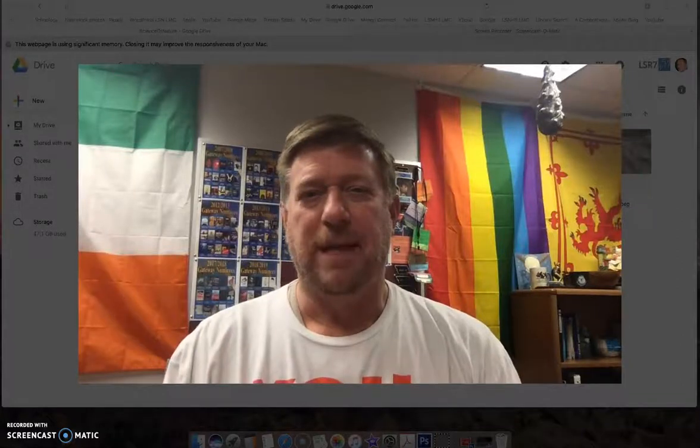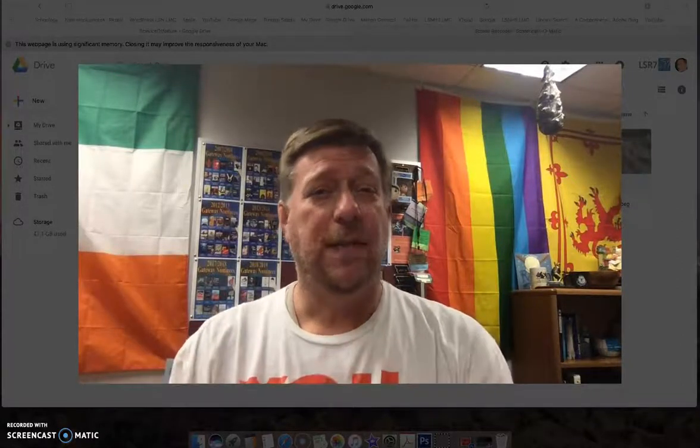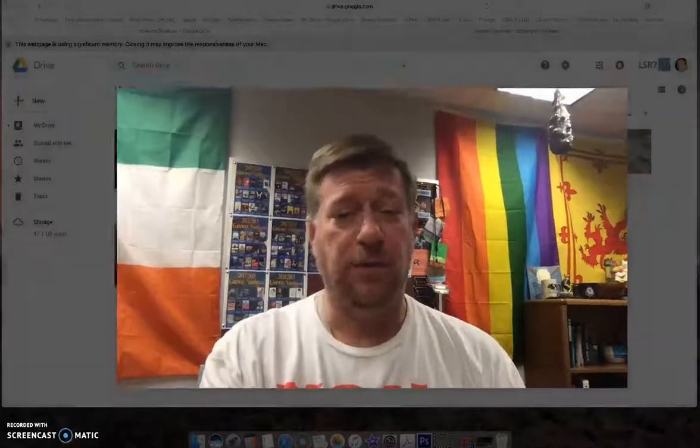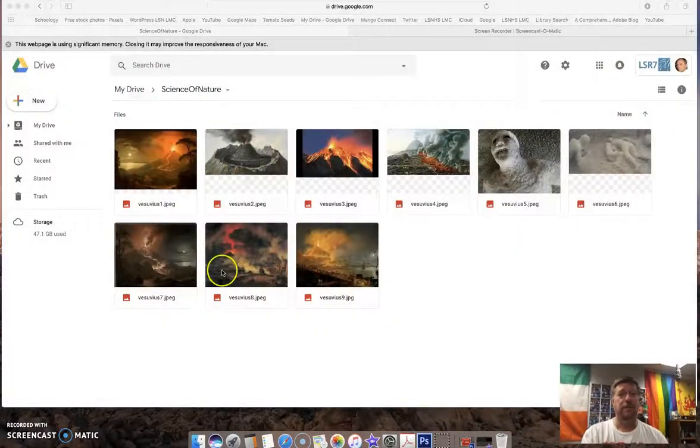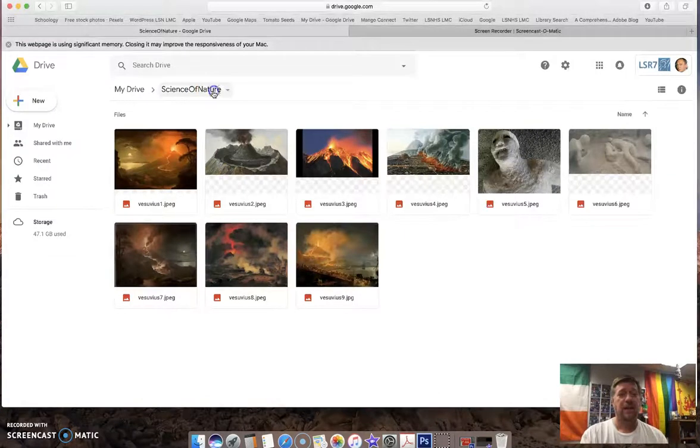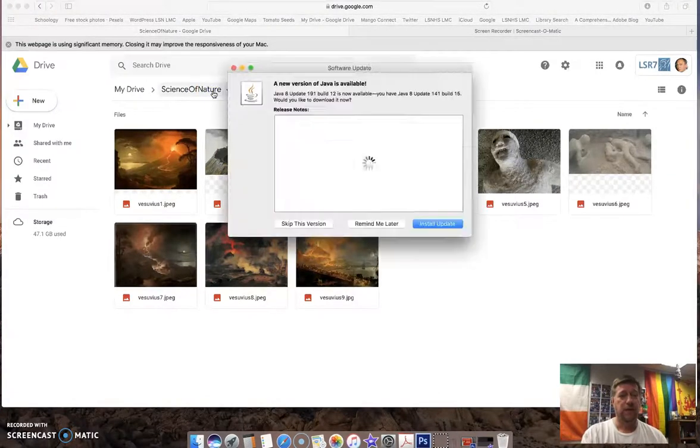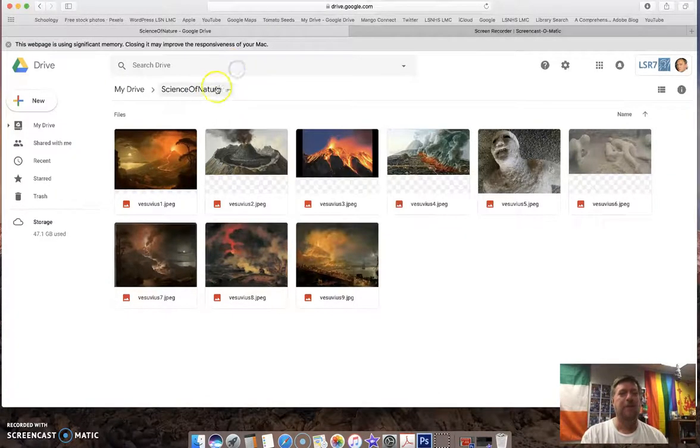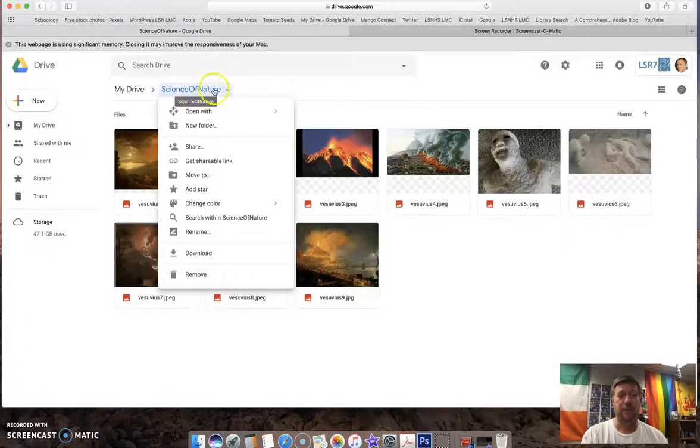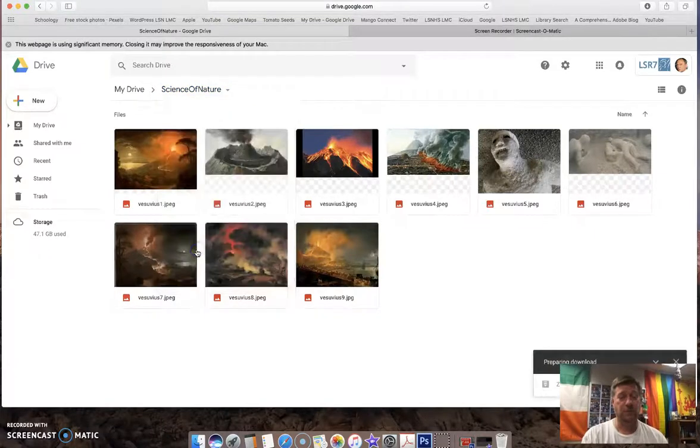Now I've logged onto the Macintosh computer and I'm ready to download the images that I put into a Google Drive folder. So let's go to that Drive folder, logged into Google, logged into that folder. Here it is, Science of Nature. I click on the folder once it's already open and I'm going to say Download.